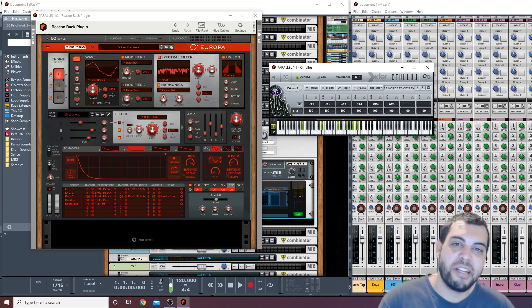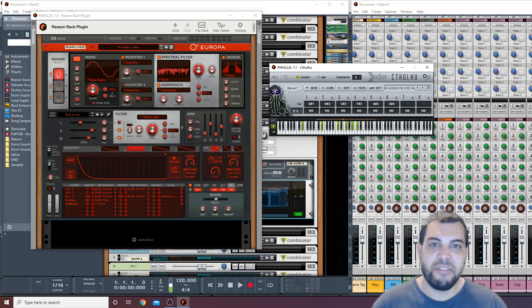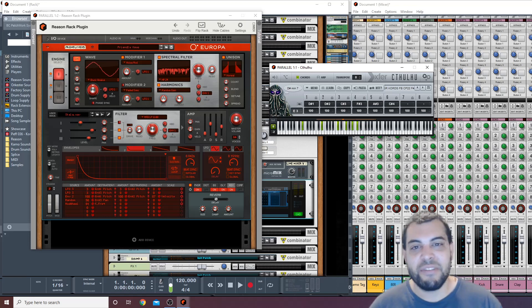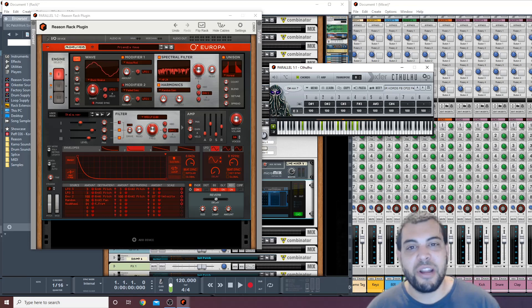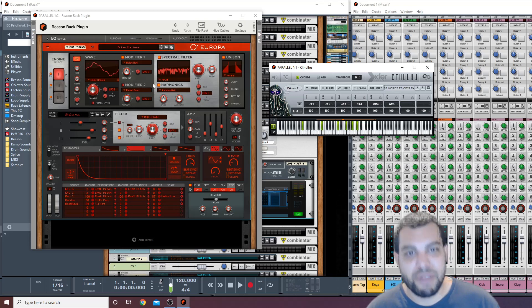All right guys, what's going on? It's CamelMoneyBeats. I'm coming at you today with another Reason 11 tutorial on how to use Cthulhu within Reason 11.